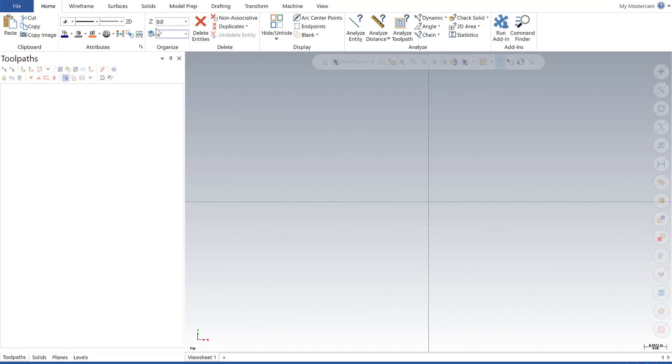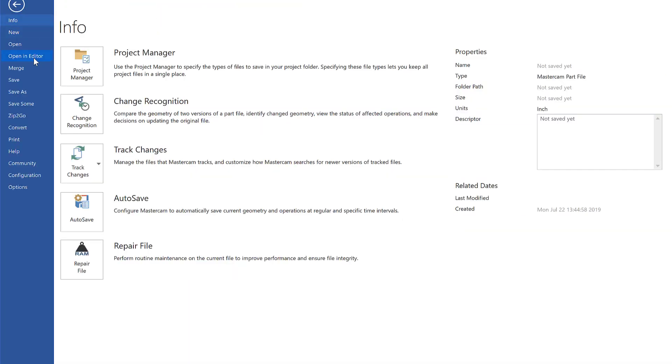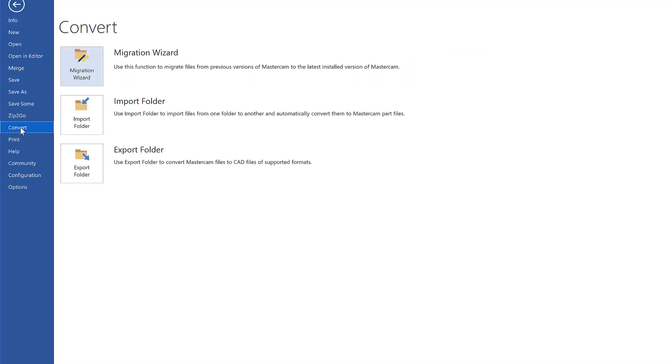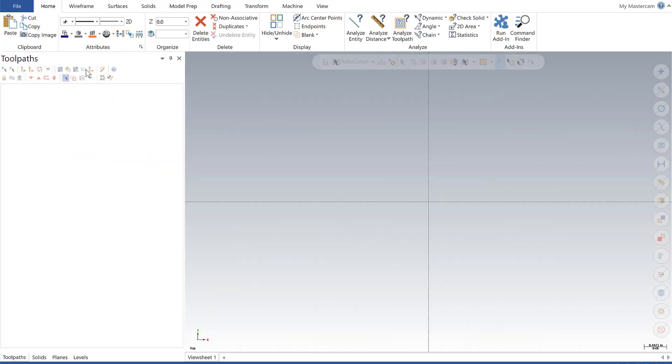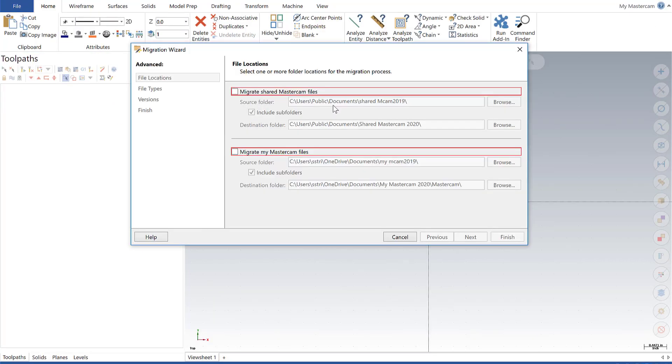All right, so now I'm going to go back into the File Migration Wizard one more time and show you the Advanced Path. So under the Advanced Path, we want to use this path if we had files that were on a network drive, or we were just doing a specific number of files outside of the normal install path for Mastercam.